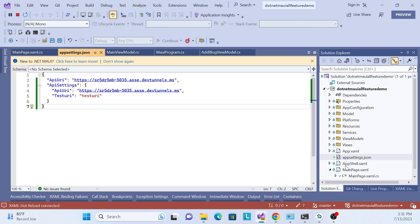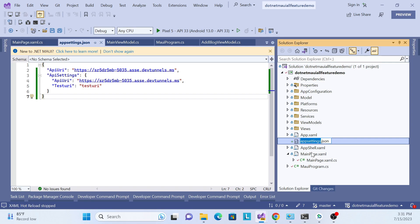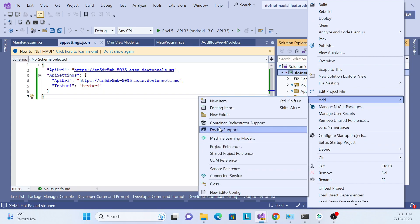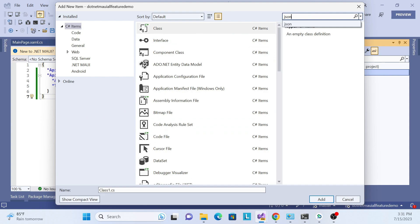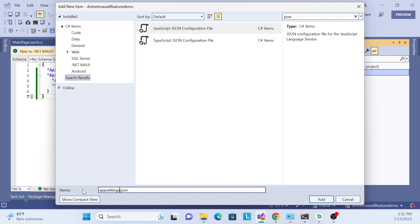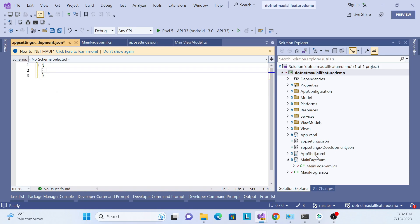Let me stop the app first and create another appsettings file. I'll copy the existing one, add a new file, find the JSON template, and rename it to appsettings.Development.json. Then I'll remove all the default configuration and start fresh.